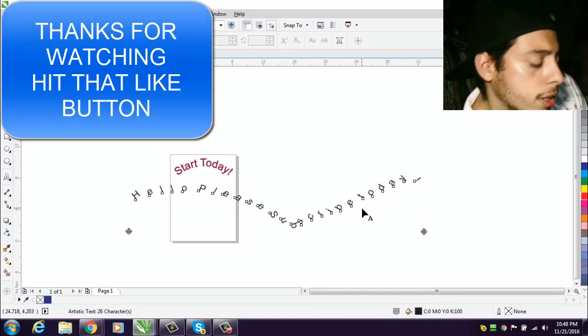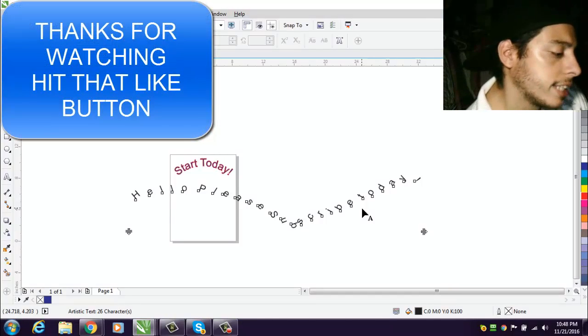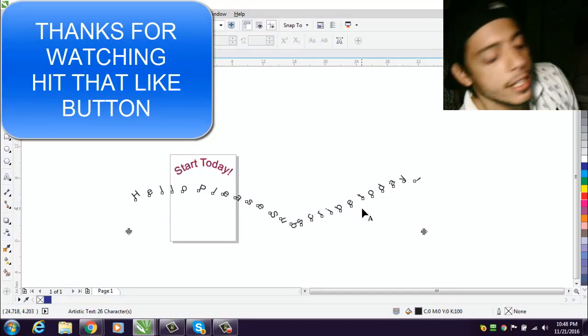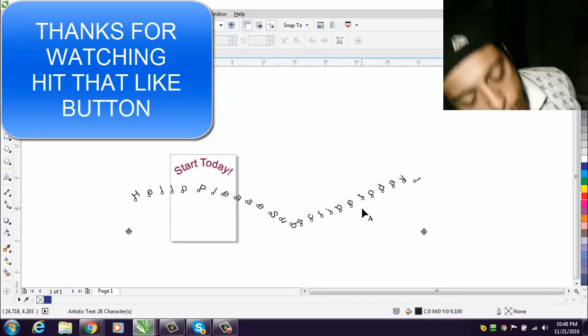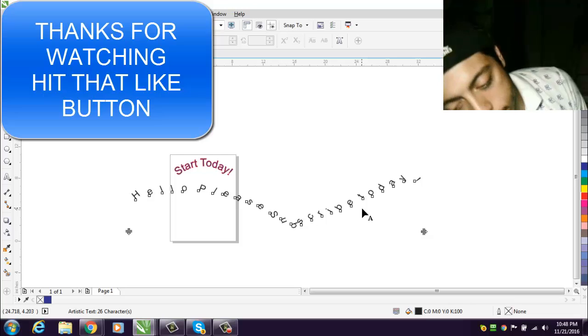So have a good one and that's gonna be it for me today. Start Today, have a great one.